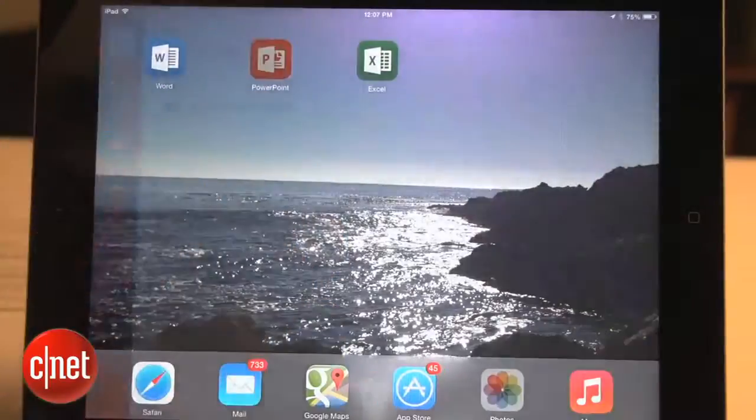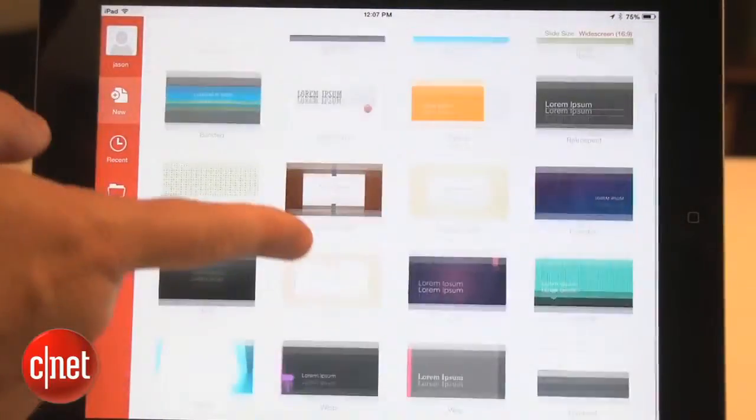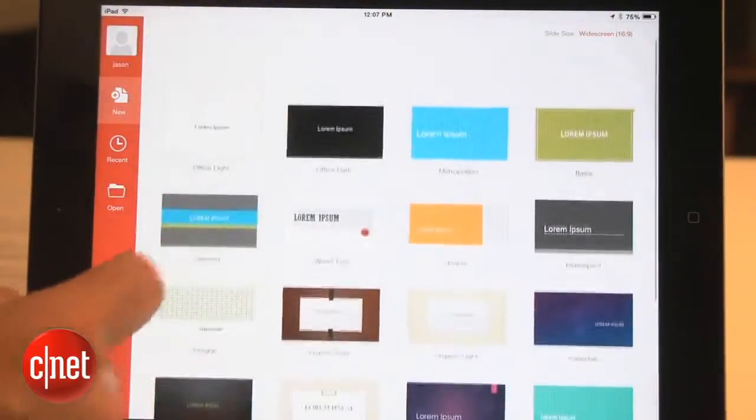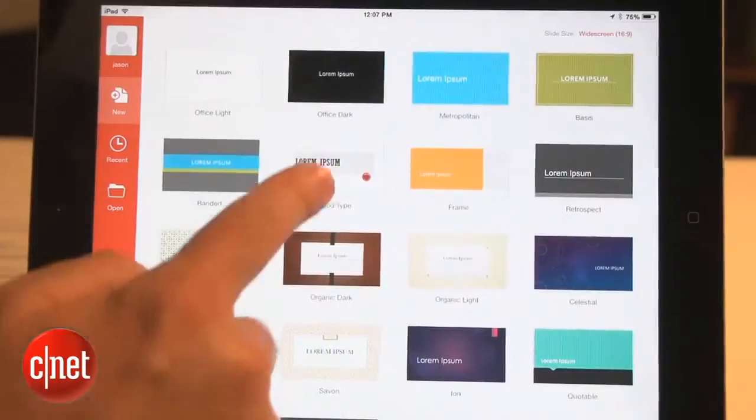Next, let's check out PowerPoint. Just like Word, PowerPoint lets you start from scratch, or you can browse through several good-looking templates.